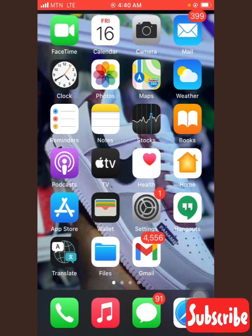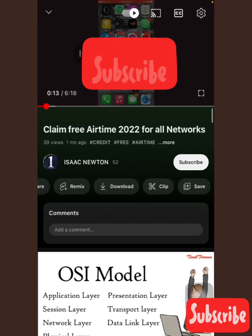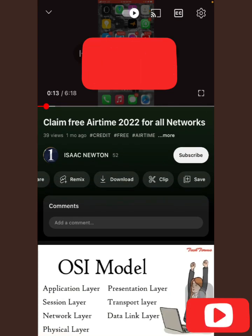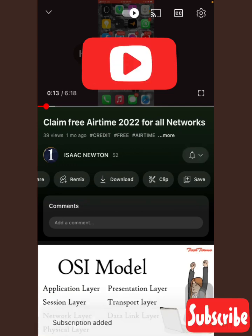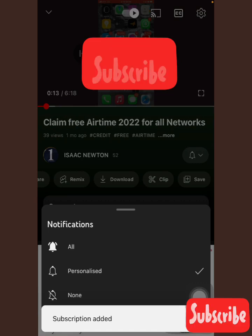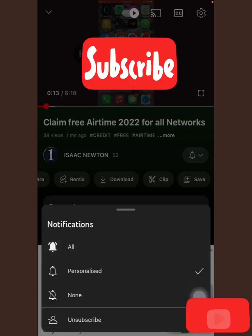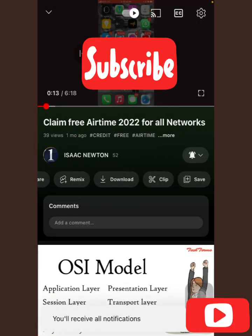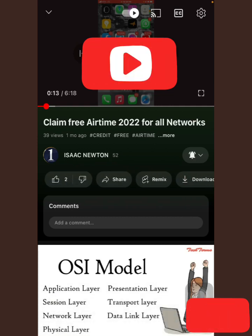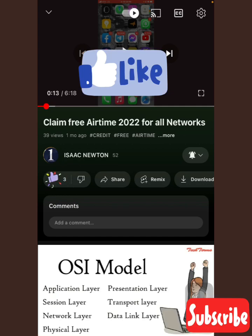Before I get into this video, I want you to subscribe to my YouTube channel — you can see I have 52 subscribers. Just come and tap the subscribe button here, tap it again, tap on the bell, and then you will be subscribed.